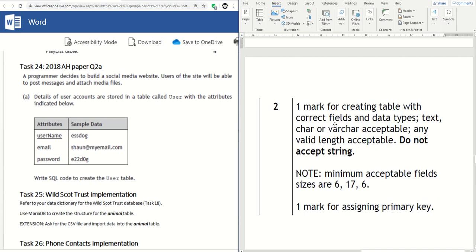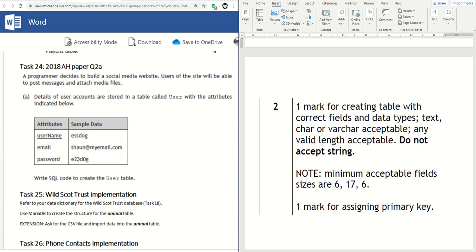So a mark for creating the table with the correct fields and the data types. They say text and char are acceptable. I don't see why they would be. Minimum acceptable field sizes are 6, 17, and 6. That's because that's 6, that's 17, he said confidently not having counted it, and that's 6.